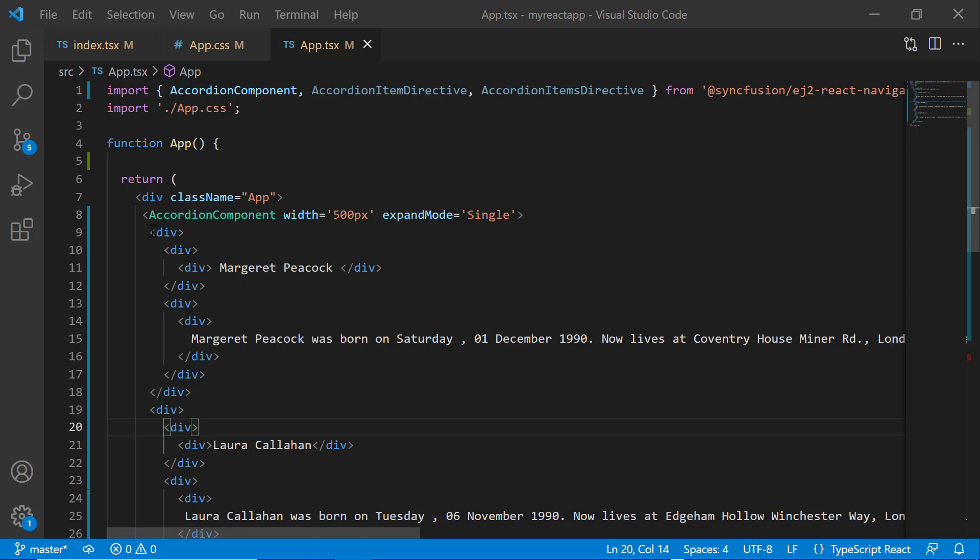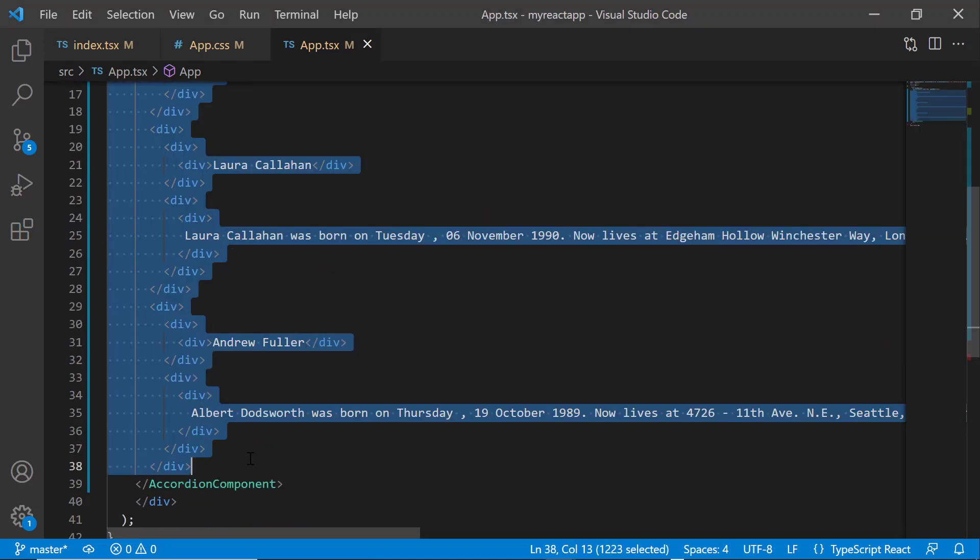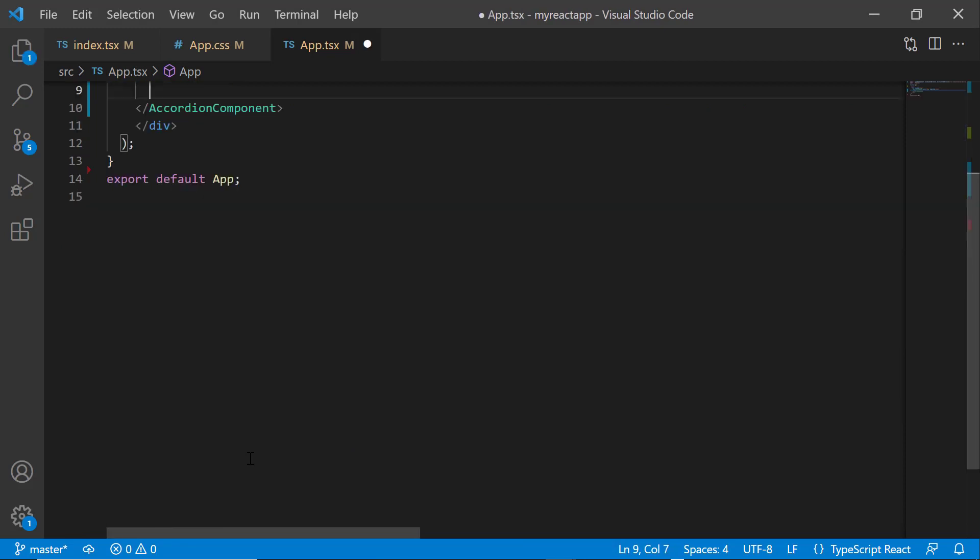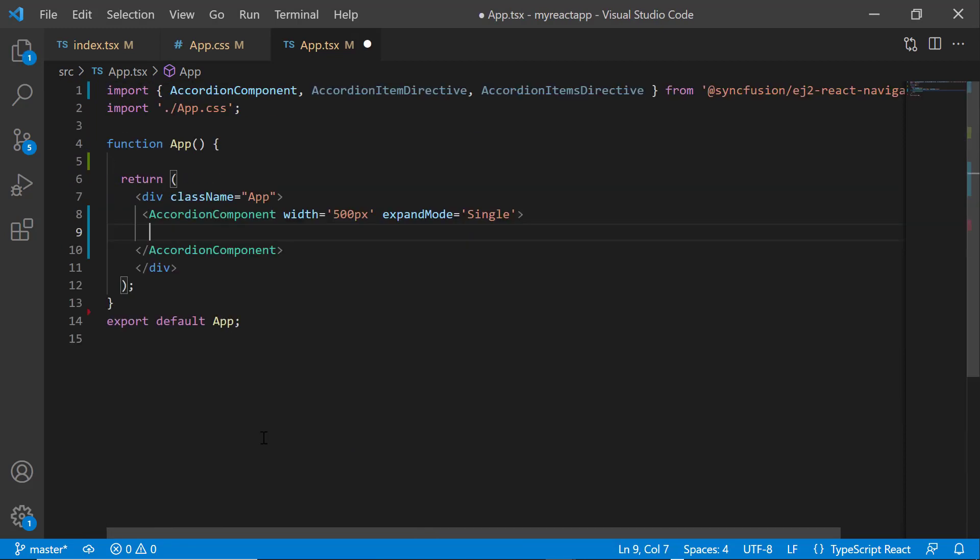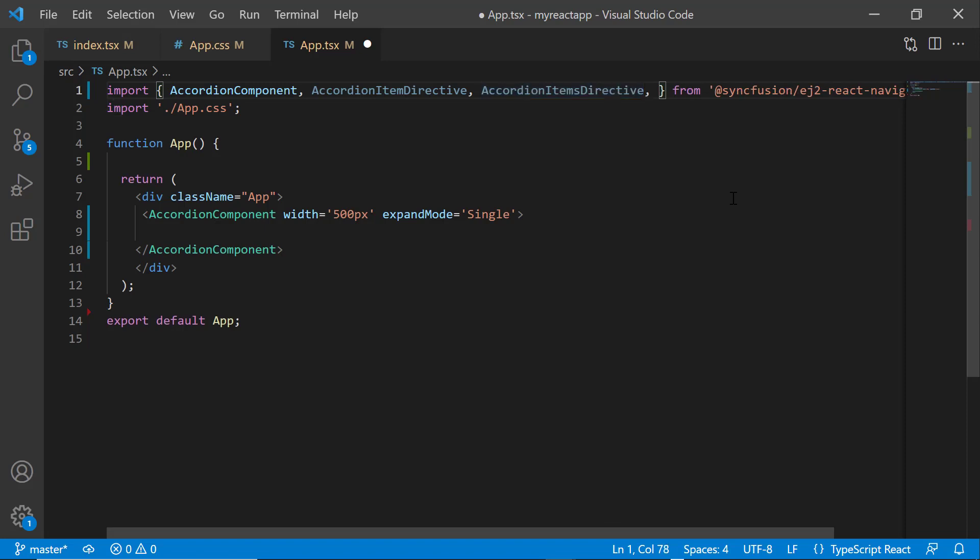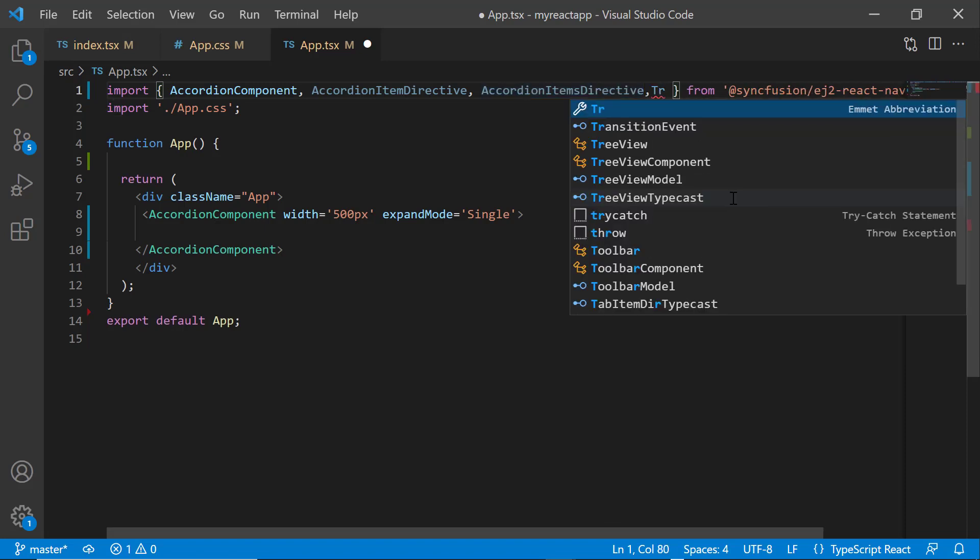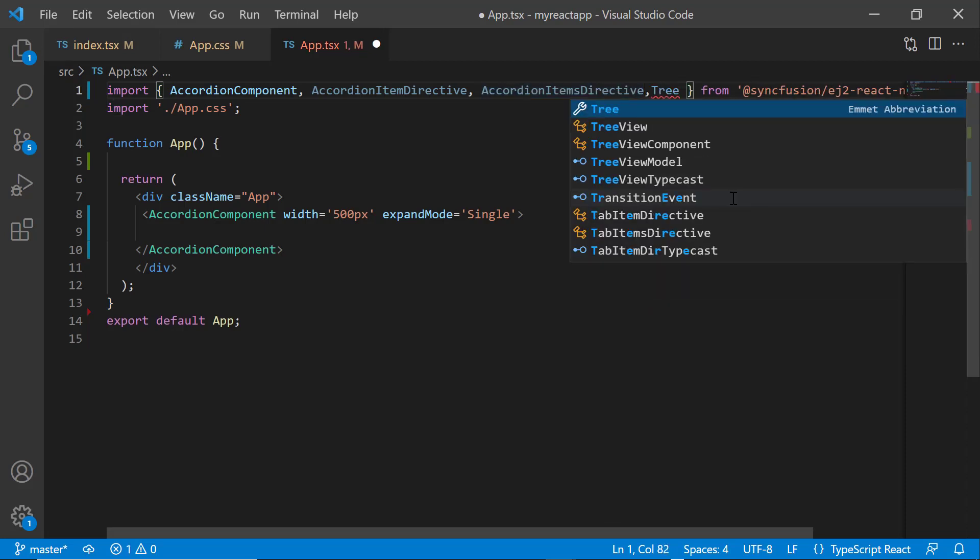Finally, I will show you how to render a tree view component inside the accordion component. First, I remove the existing accordion items from the accordion component tag. To use the tree view component, I import it from the Syncfusion EJ to React Navigations package.